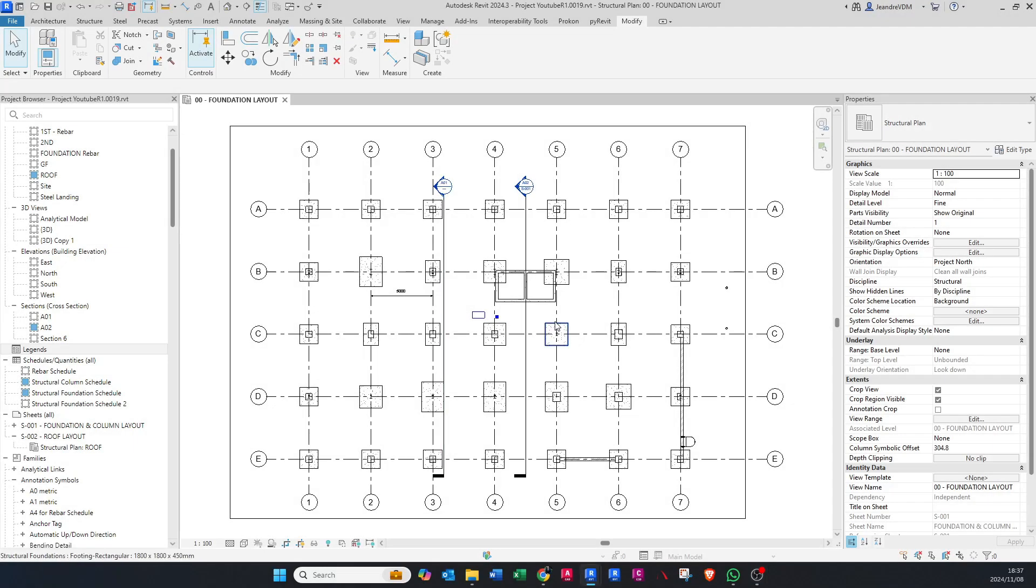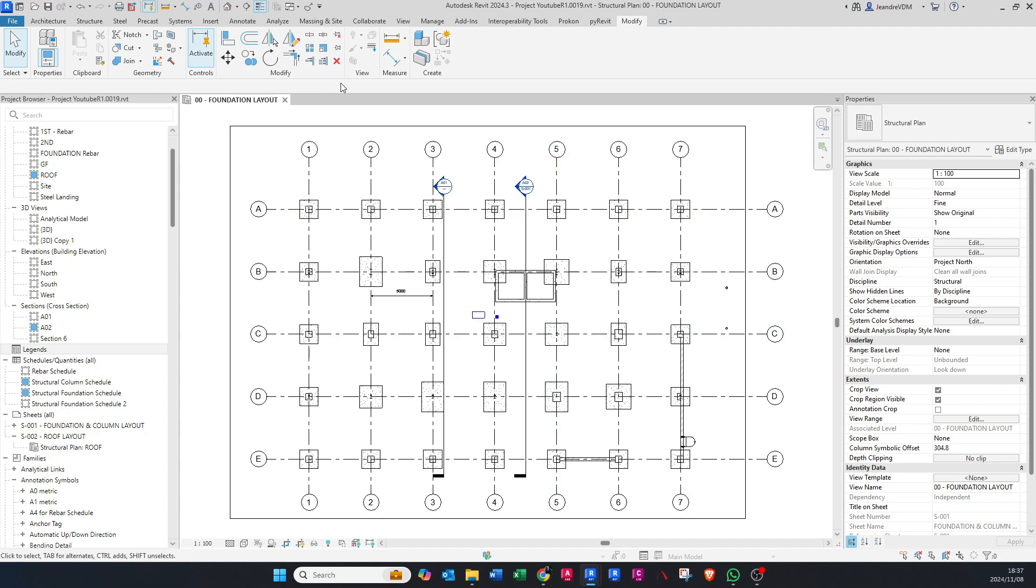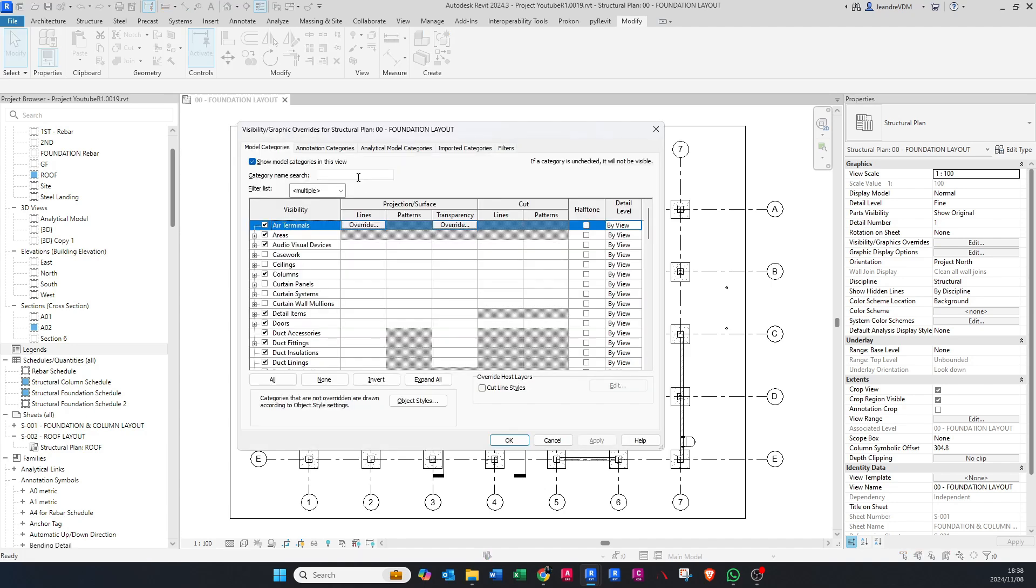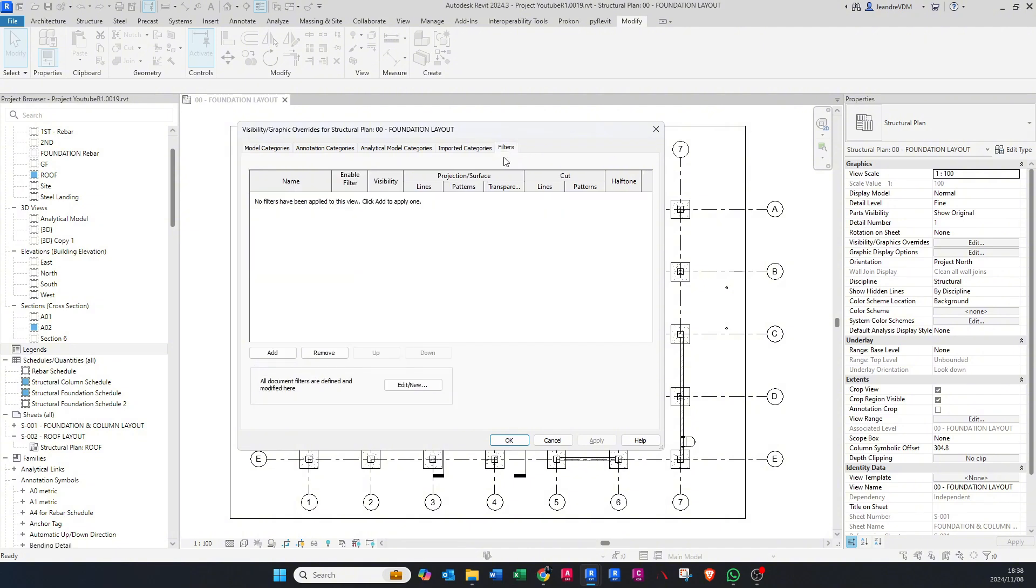Let me show you how to create the legend from view filters. Firstly, you're going to set up your filter. Press VV on your keyboard for Visibility Graphics, then go to Filters, edit, and new.